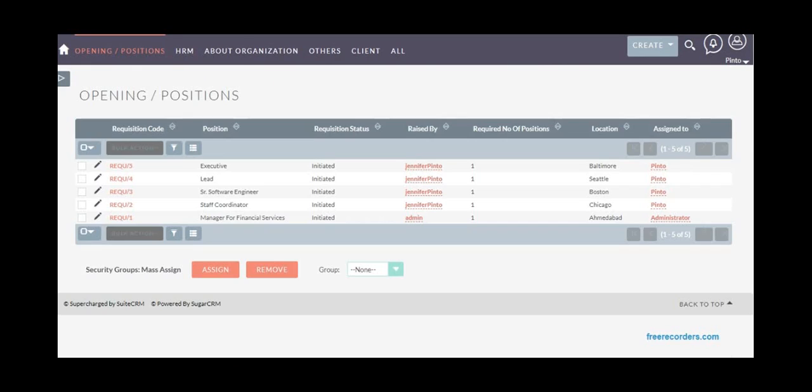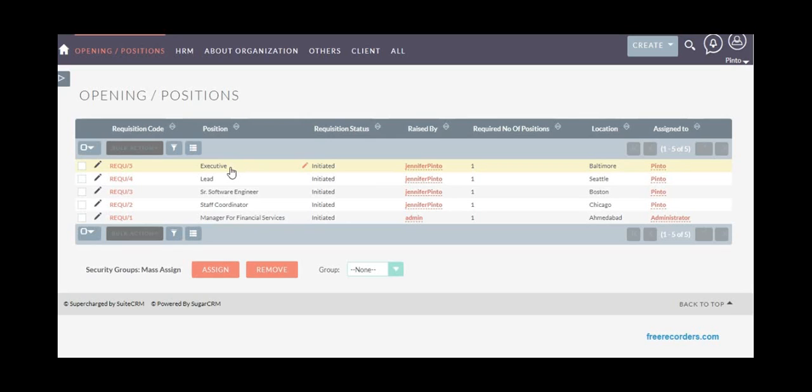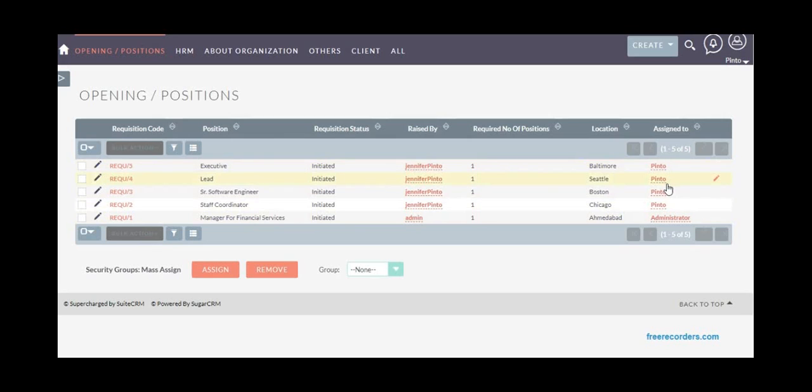Starting with opening positions: different departments or department heads will send a requisition for different positions that they require in the team or department. The status will be by default initiated, showing who raised it and who in the HR team it's assigned to.